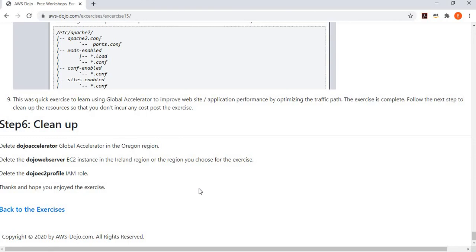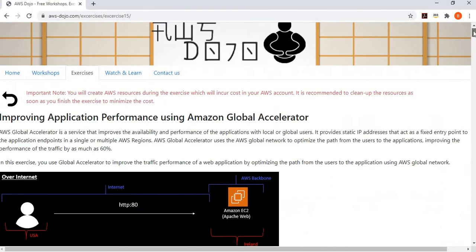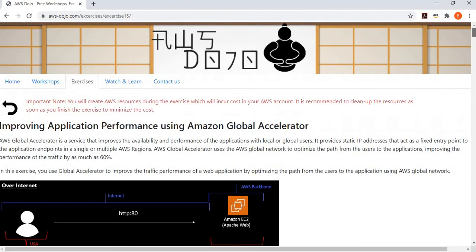The exercise shows how to use the global AWS network to enhance traffic performance to your application, which ultimately improves application performance and user experience. Finally, the last step is to clean up resources so you don't incur any costs after the exercise.